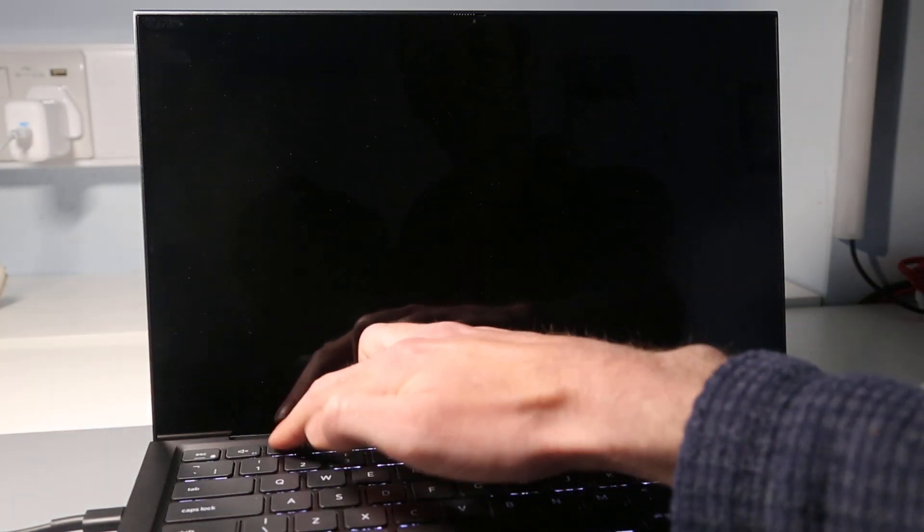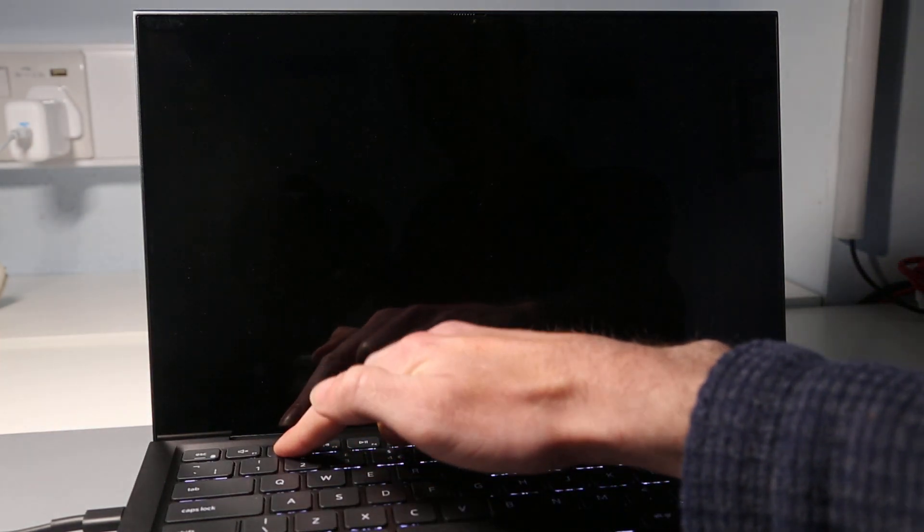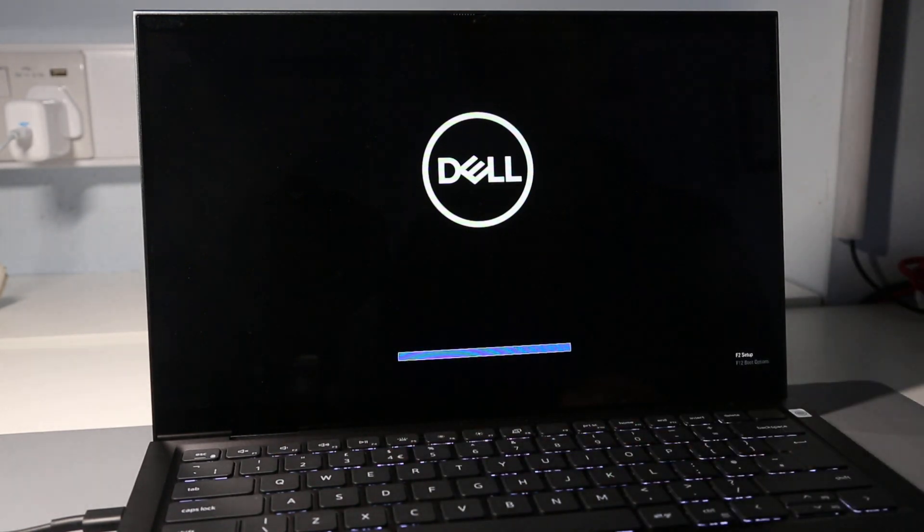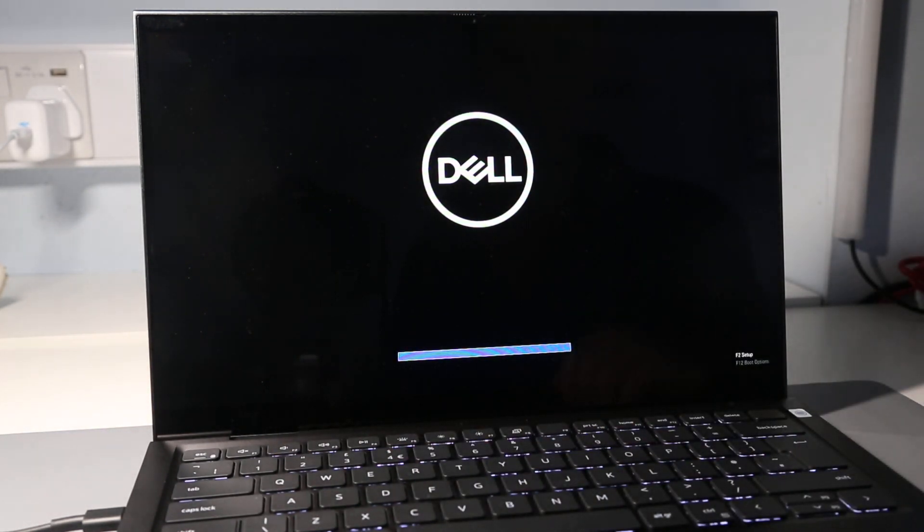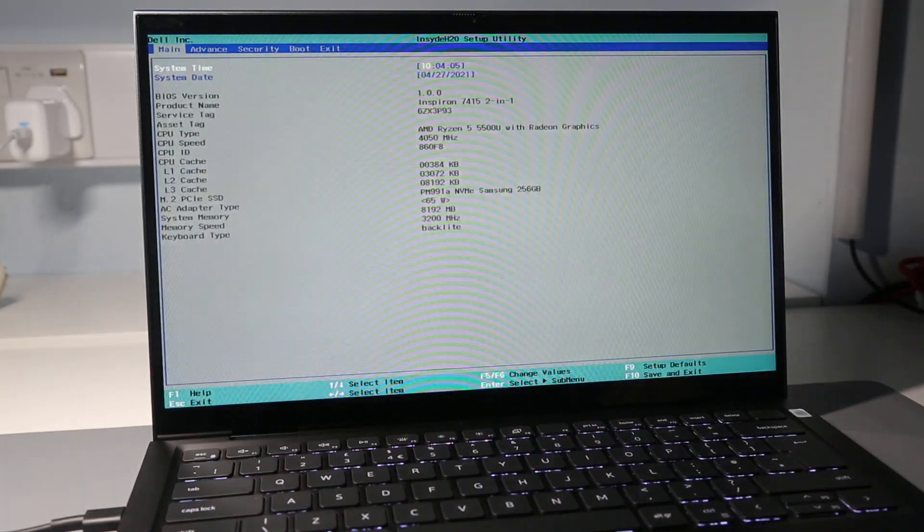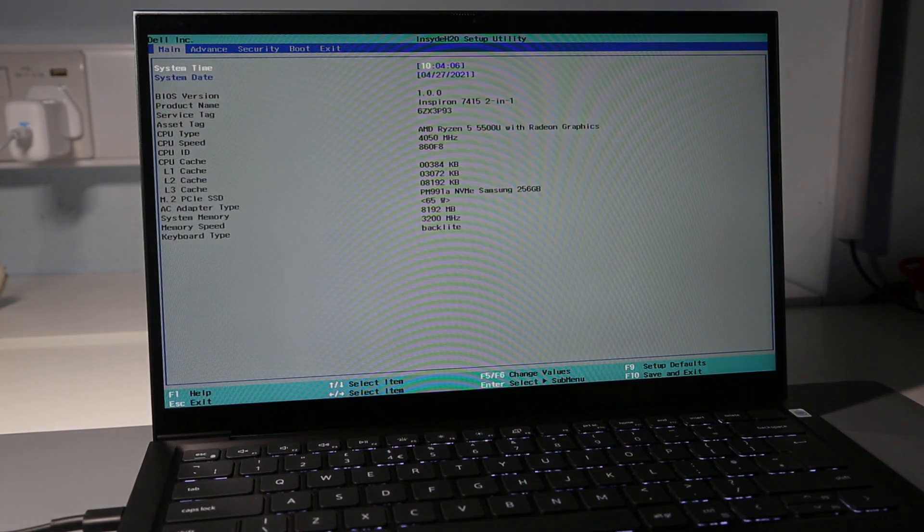Hi, I'm James and in this video I'm taking a quick look at the BIOS options on the Dell Inspiron 14-inch 7415 2-in-1 convertible laptop with the AMD Ryzen 5000 series of APUs. We're going to start by pressing the power button and then pressing F2 repeatedly to get the setup option.